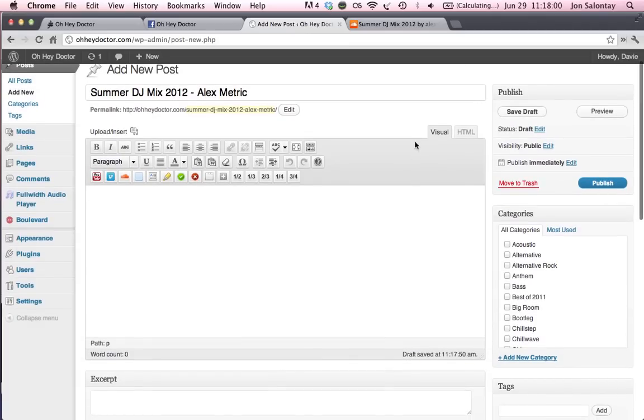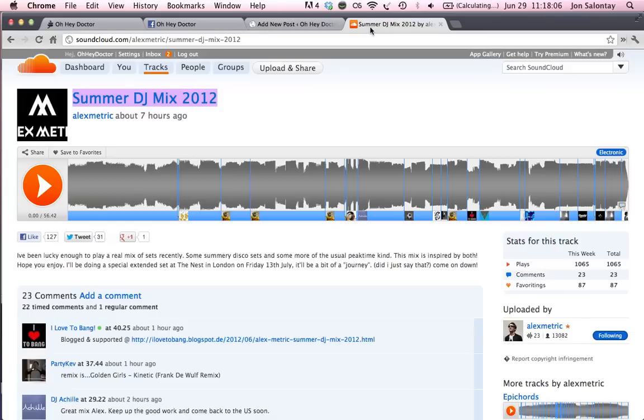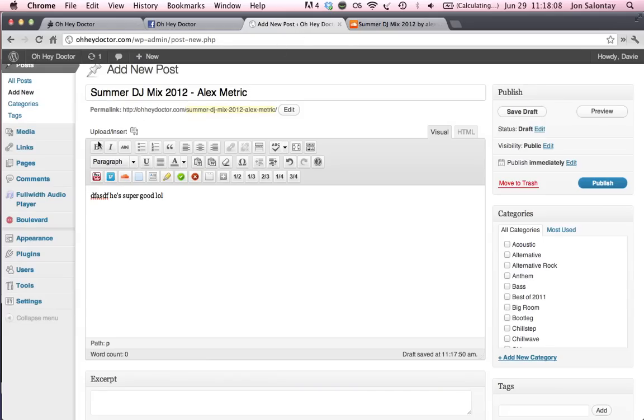What you're going to do, you can write up your post here. He's super good, lol. And, oops, sorry, I'm getting distracted. Go to the full width audio player.